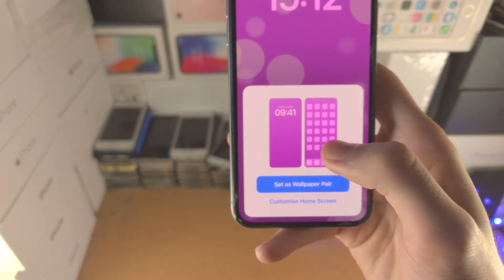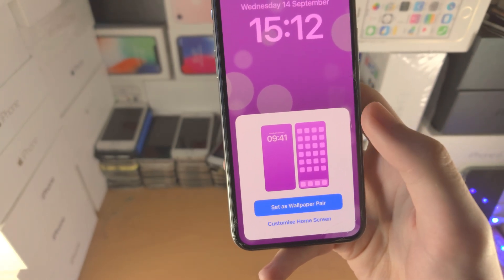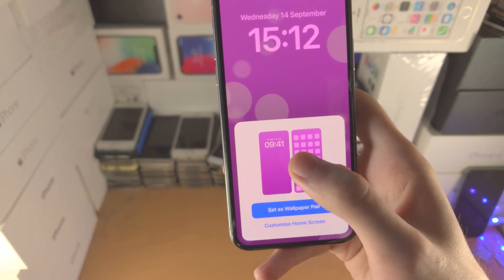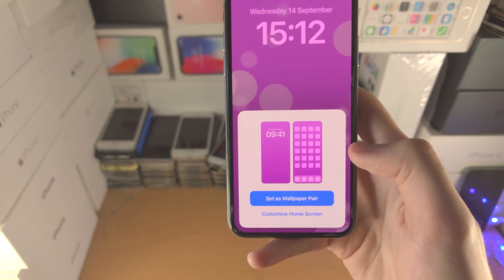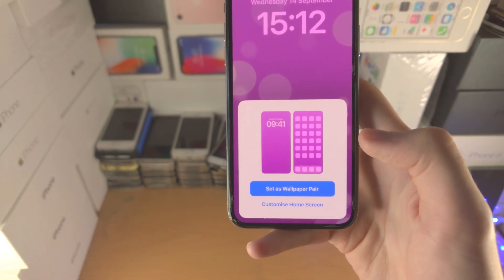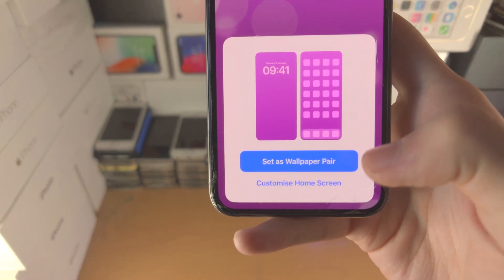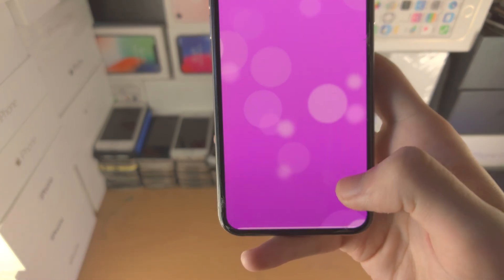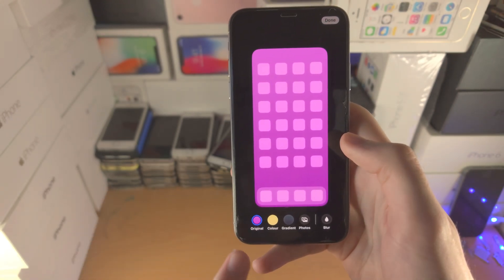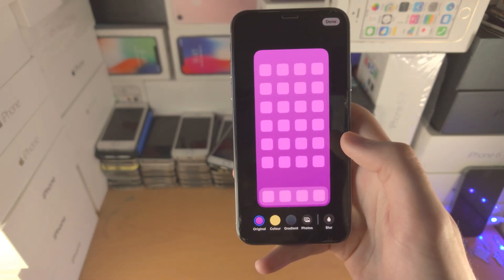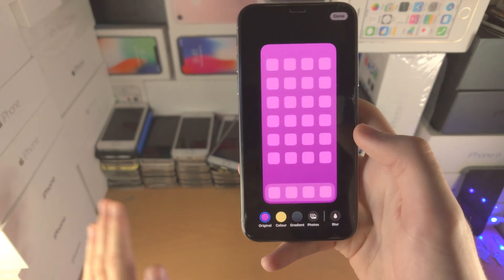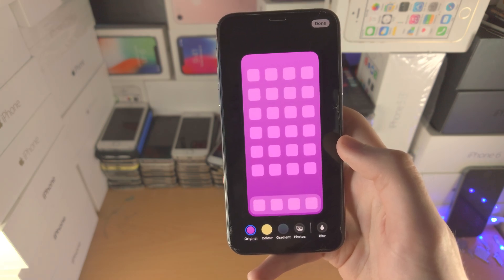If you tap on 'Set as Wallpaper Pair,' this means you're going to get the same wallpaper for the lock screen and the home screen. I personally don't like that, so I'm going to tap on 'Customize Home Screen' — and now you can set a different wallpaper for your home screen compared to your lock screen.